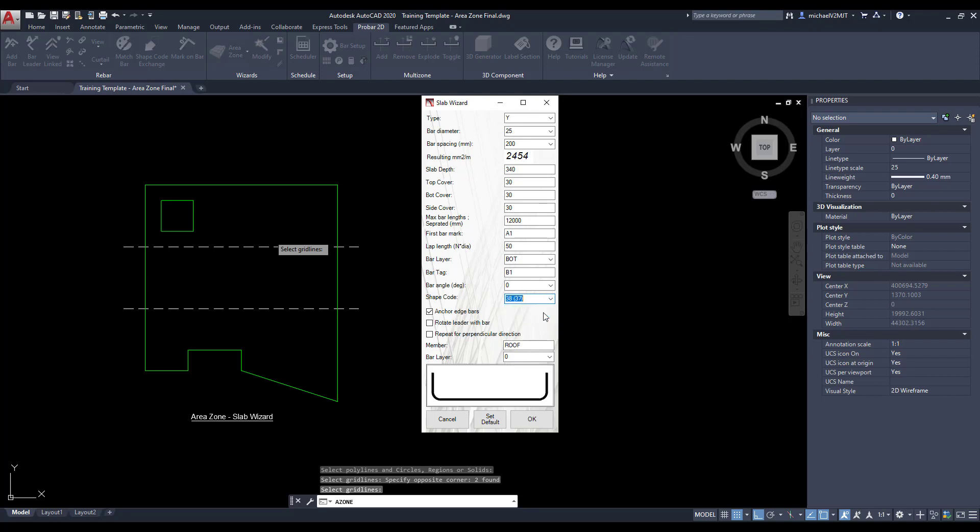Determine if you would like to anchor the edges of the reinforcing, rotate the reinforcing leaders, and if you would like two-way spanning reinforcing.